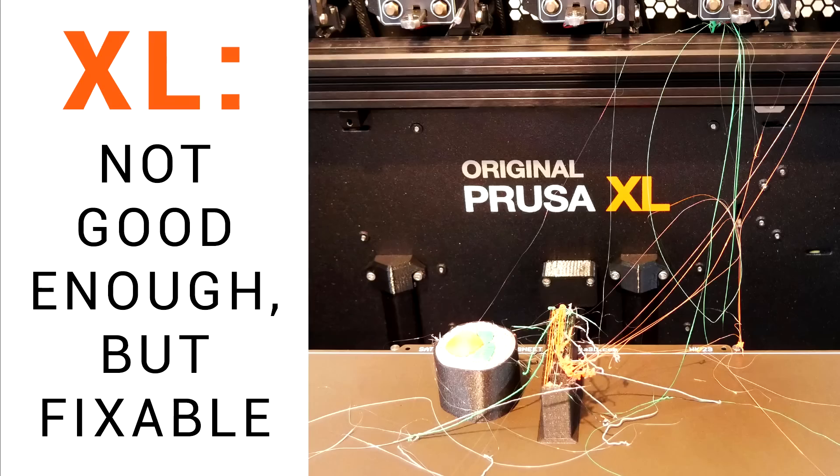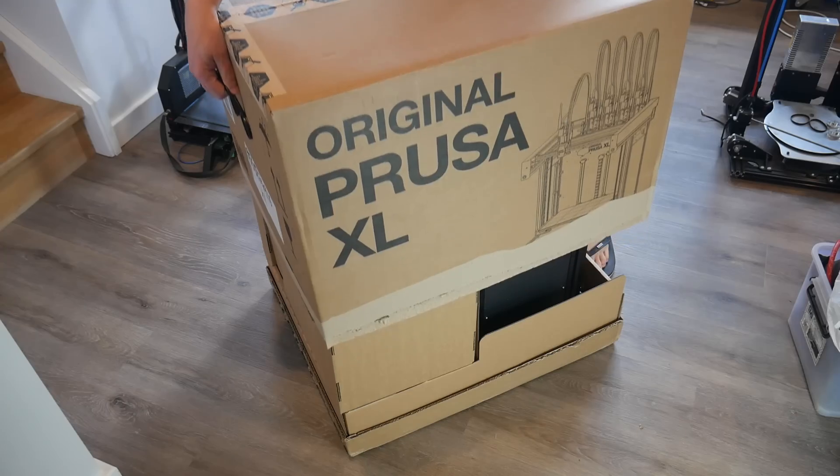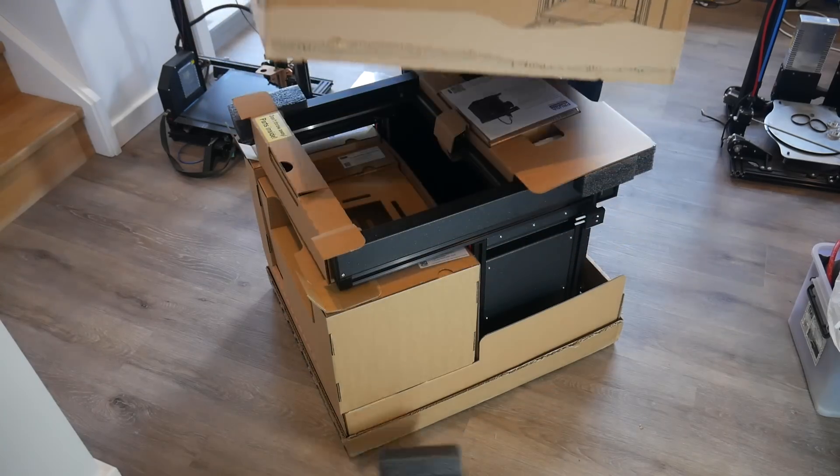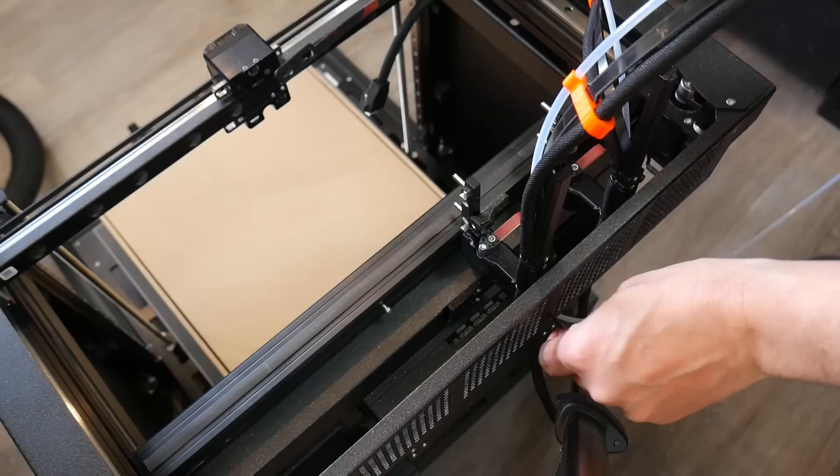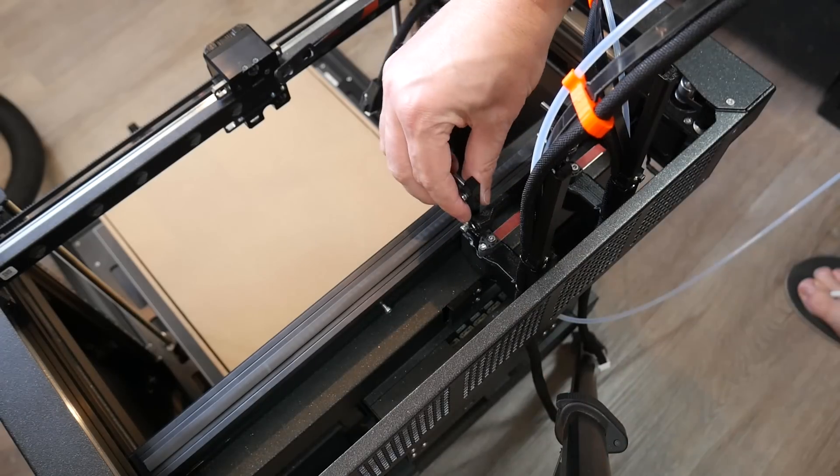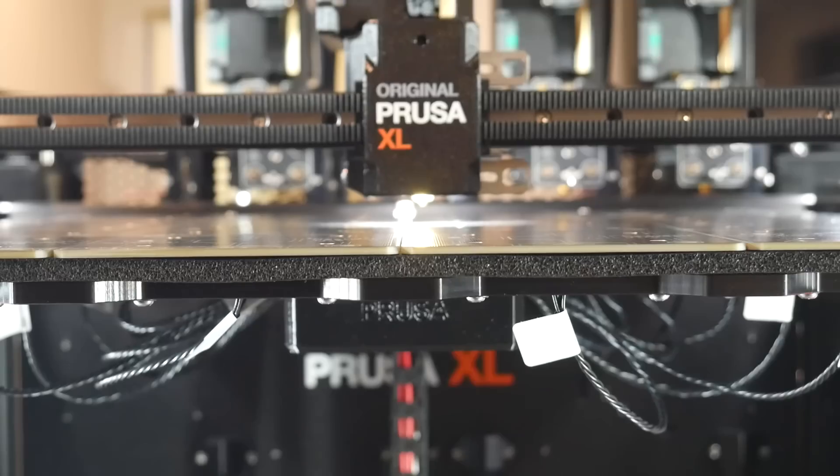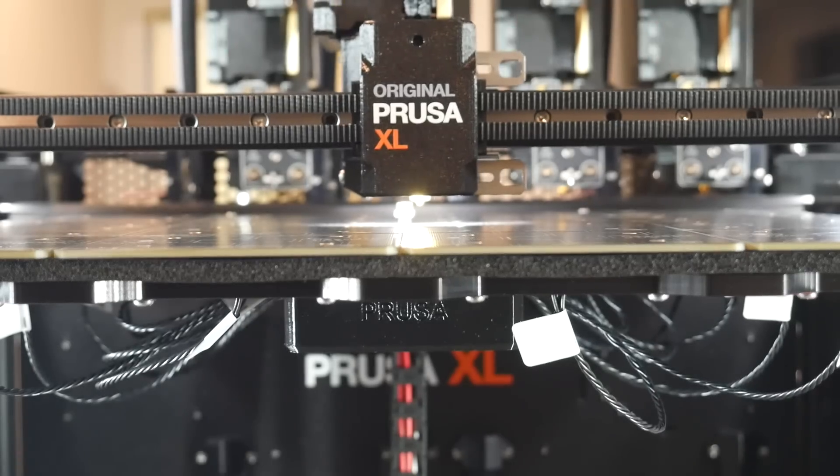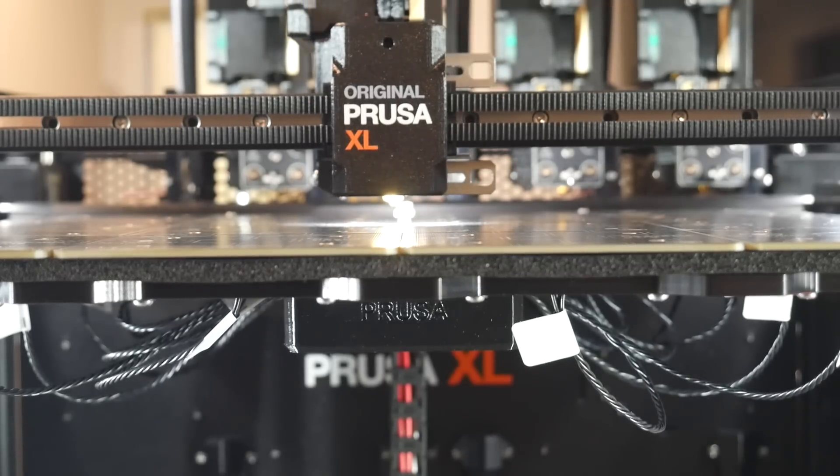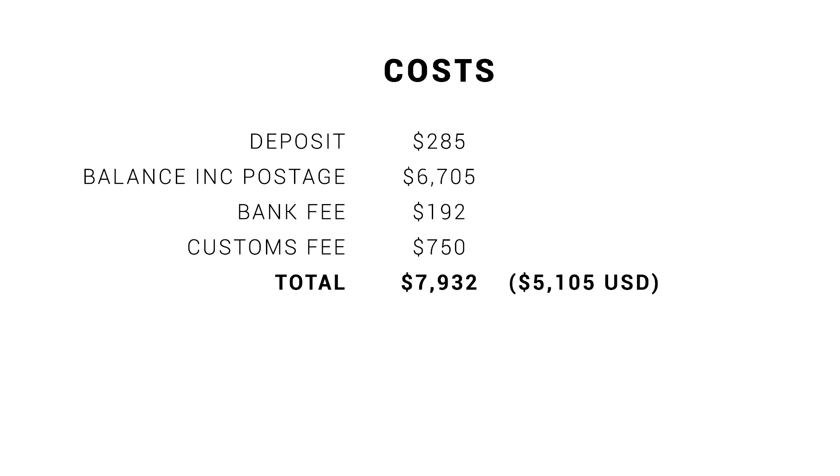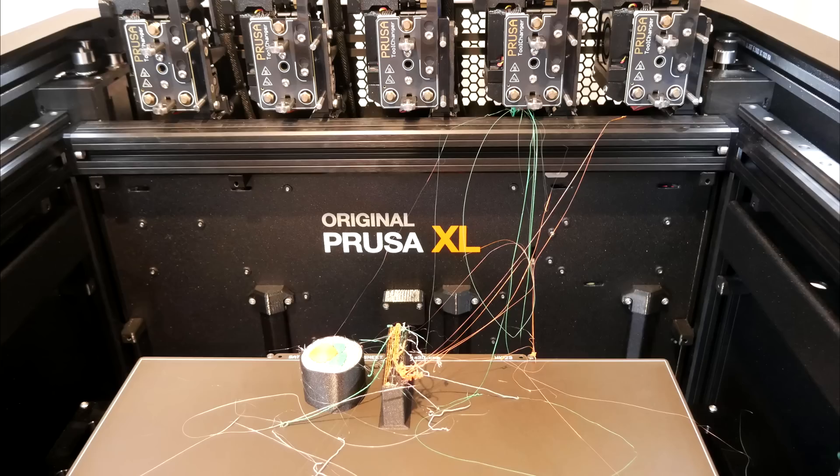My first video on the XL came out at the start of November 2023. In that video, I covered the unboxing, assembly, and initial calibrations required to get printing. I also went over how much this printer had cost me, which was a lot, and how frustrated I was by all of the delays. And as you can tell from the picture I used in the thumbnail, it didn't go well.